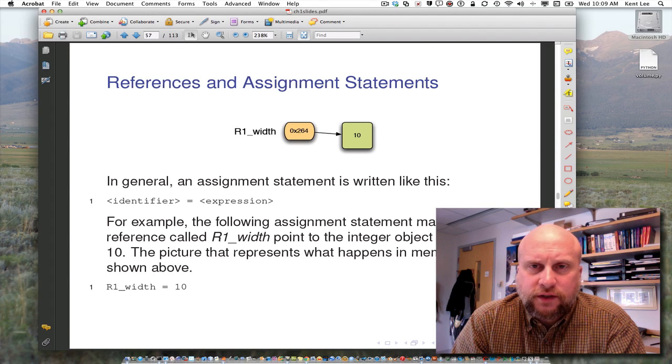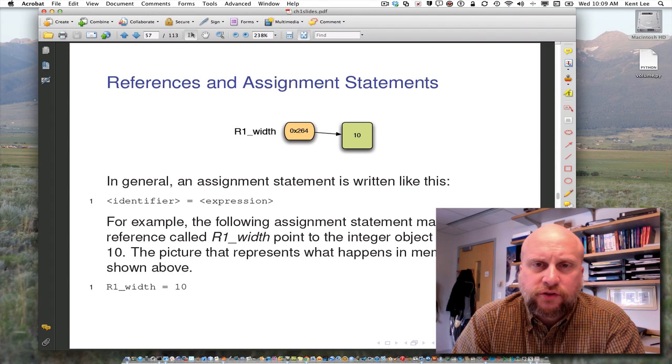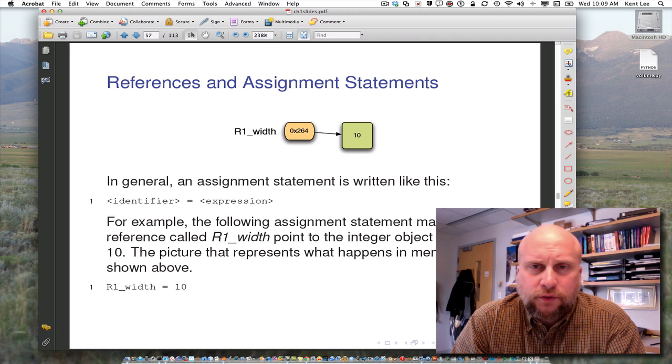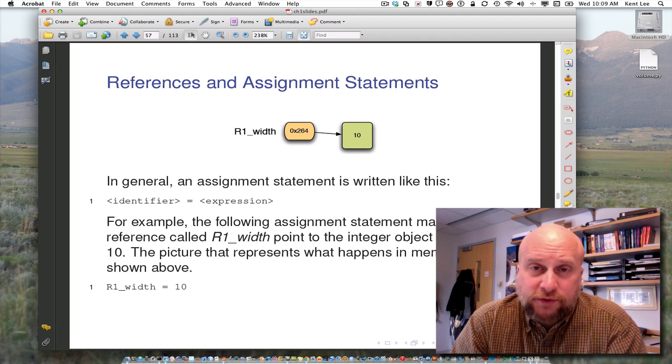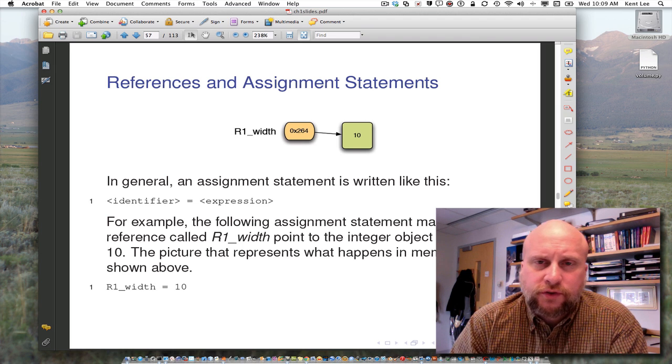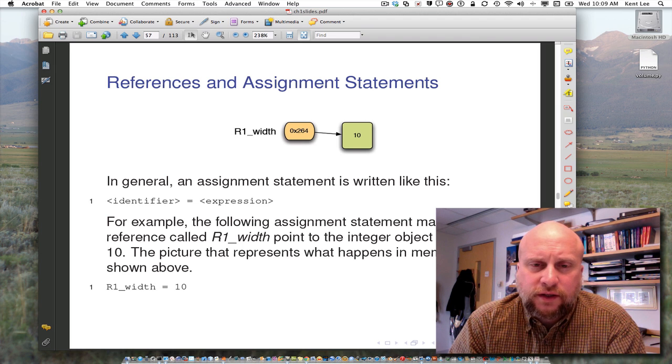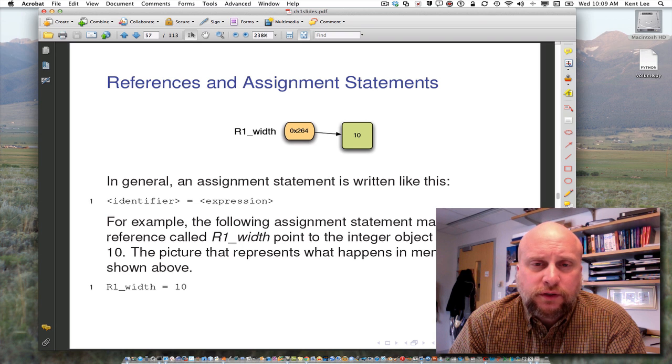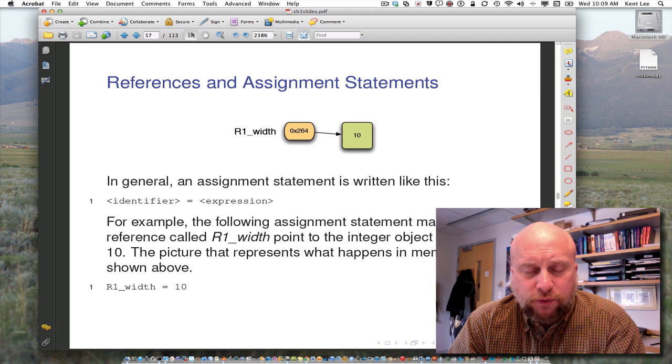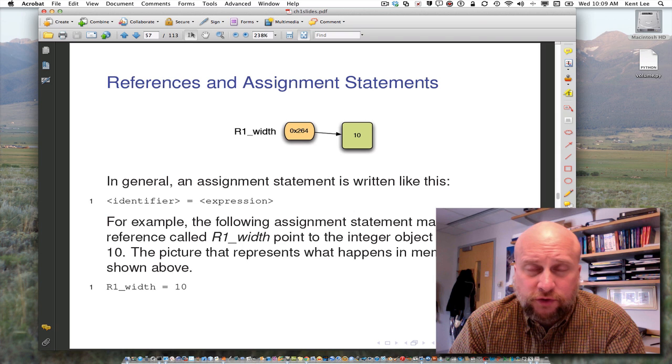Hi, my name is Kent Lee and I teach computer science at Luther College. In this video I'm going to talk about types and their importance in programming. There are several different types I want to talk about, integers and floats and strings.